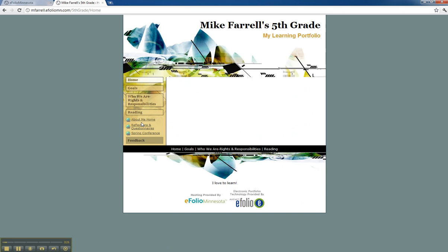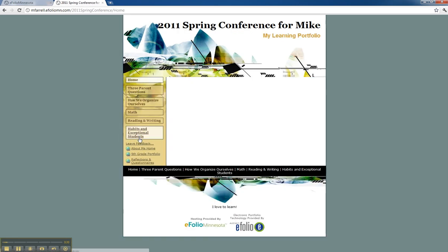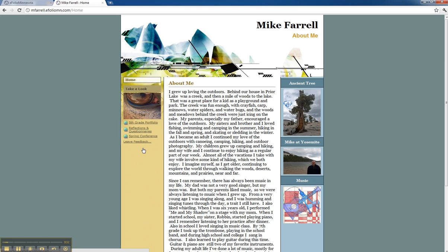So I can go to my fifth grade portfolio easily and back again, or I can go to the conference site and back again easily between my different sites.